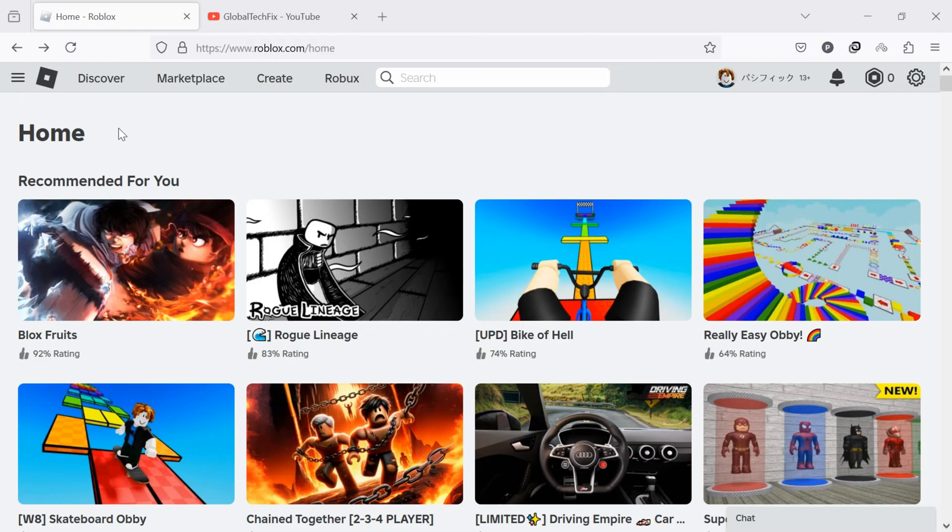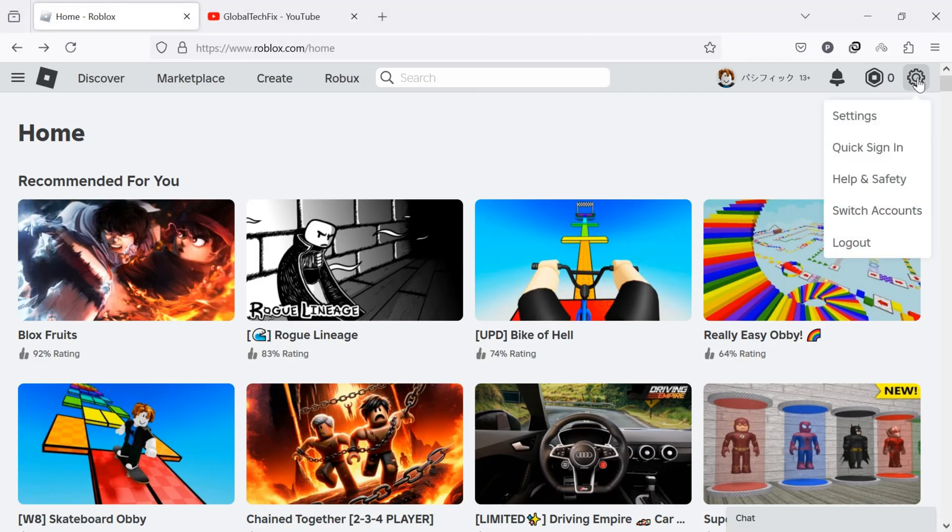Once you are in Roblox, click on the settings icon located at the top right corner of the screen. A drop-down menu appears. From here, click on settings.